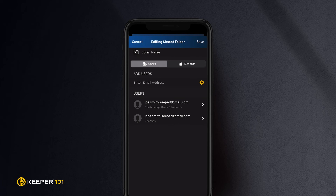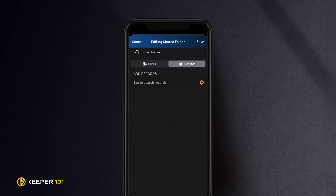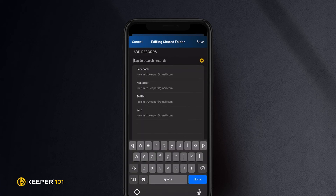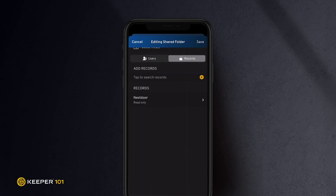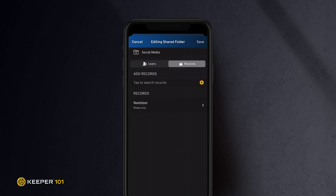To add records to the folder, switch to the Records tab. Select the individual records you would like to add to the shared folder. Each record can also be given share and edit permission.